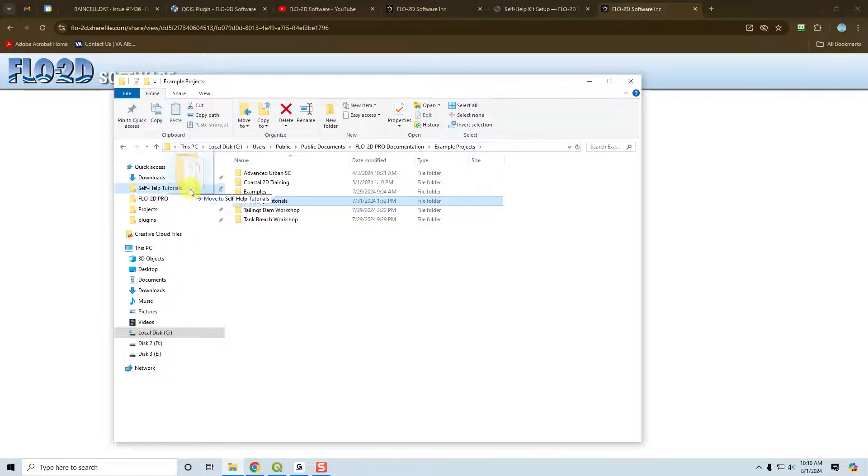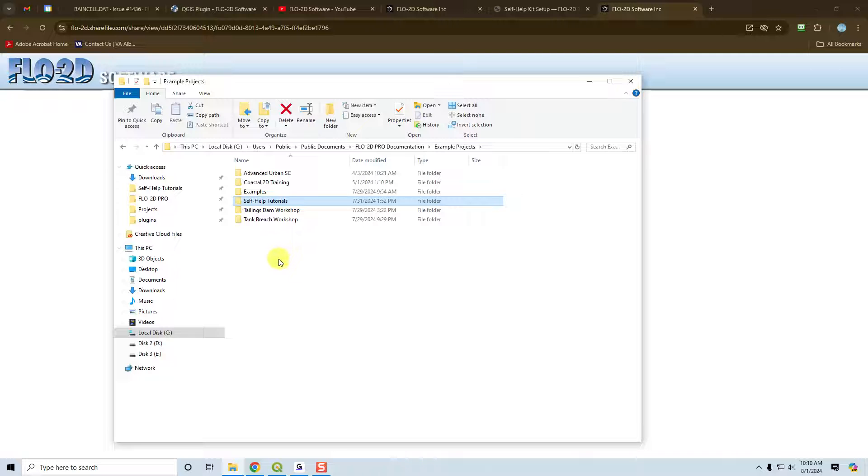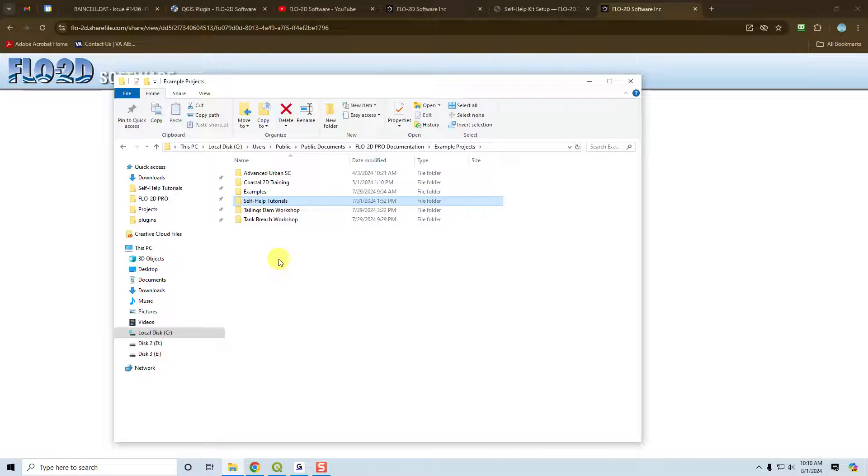So before you get started, you'll want to drag that onto your quick access area so that you can quickly navigate to get this data working for Flow2D and QGIS.